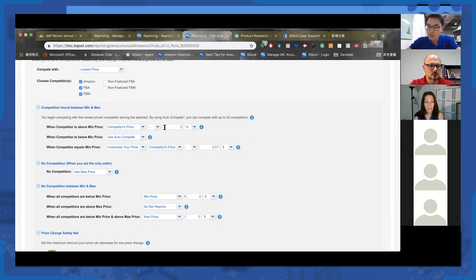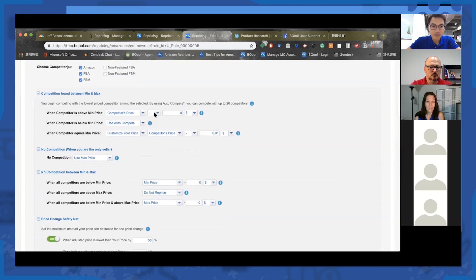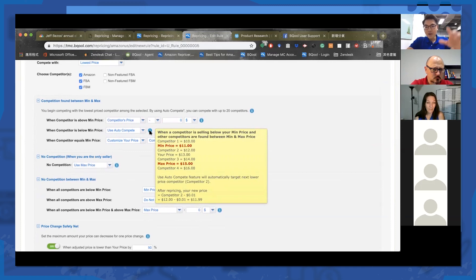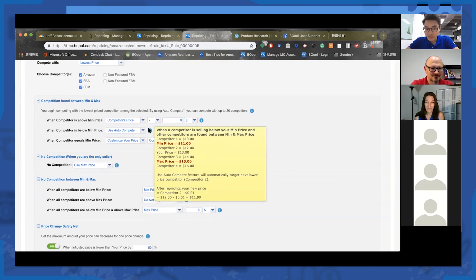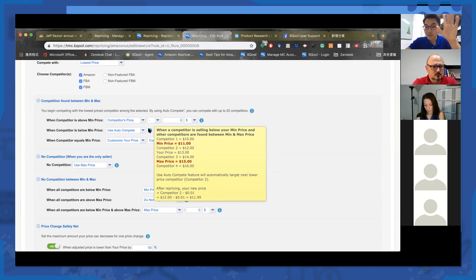You can set it so that when competition is above your minimum price, you price 3% below — or price match. And when a competitor is below your minimum price, use auto compete. Imagine the yellow panel here is your competition. There's a competitor below your minimum price who is the lowest price offer. The system will then target competitor number two, because that competitor is above your minimum price — that's the idea of auto compete.